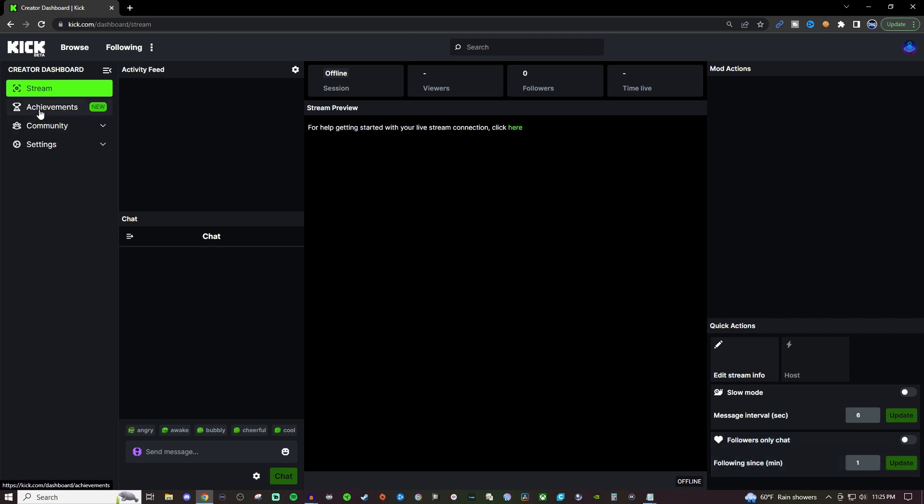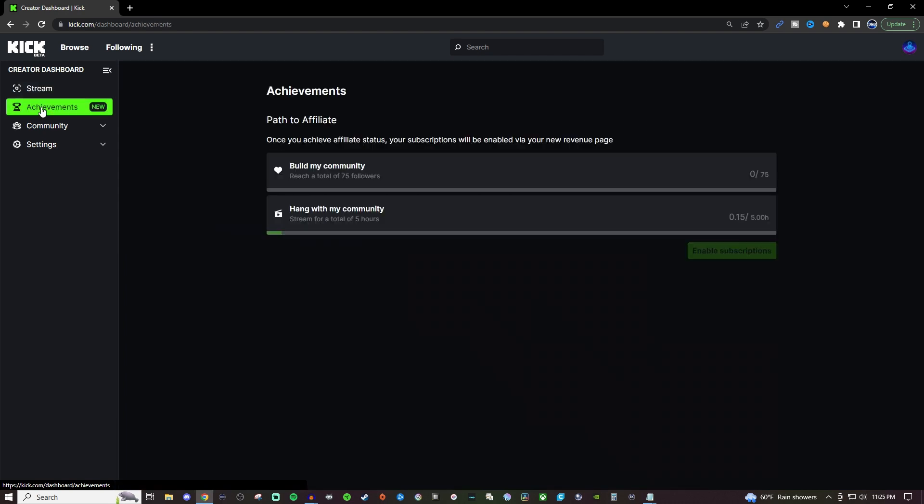Over on the left you'll have your achievements. So this will be your path to affiliate and I don't know if they have anything else after affiliate but this at least gives you something to kind of work towards if you are wanting to try to get that subscription button over here on Kick.